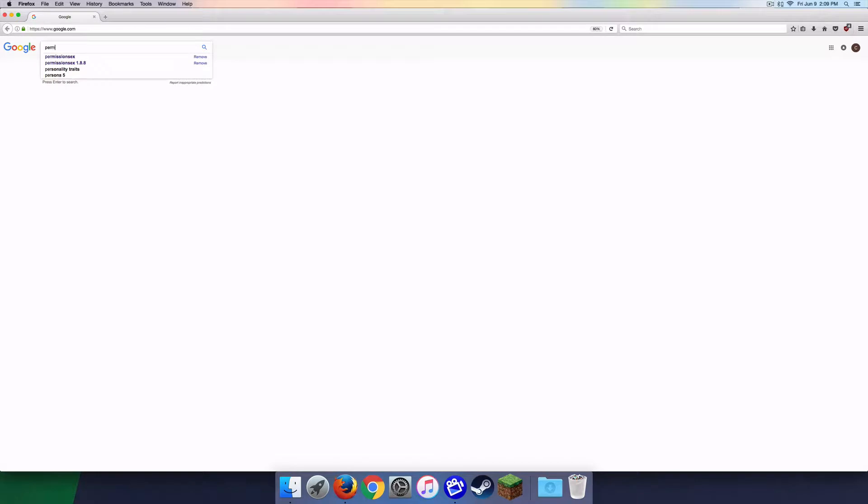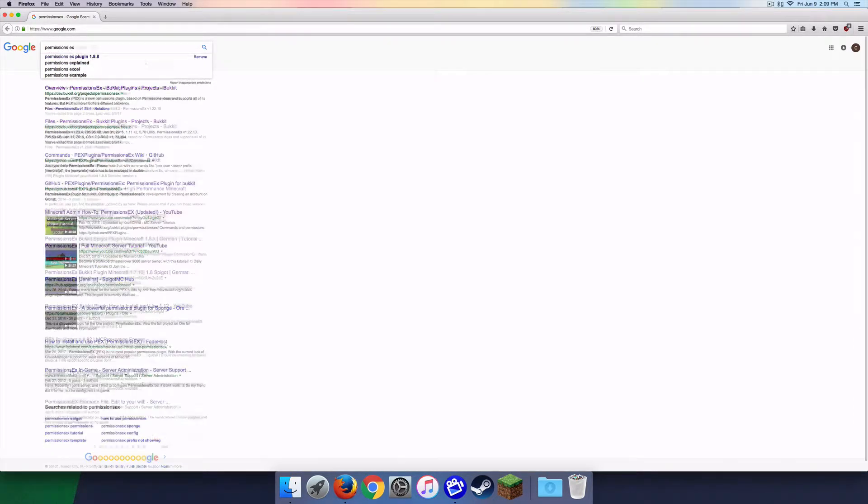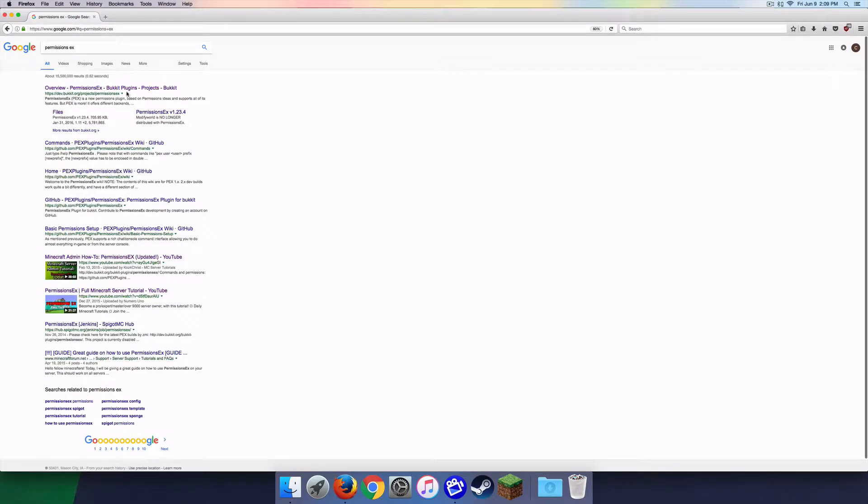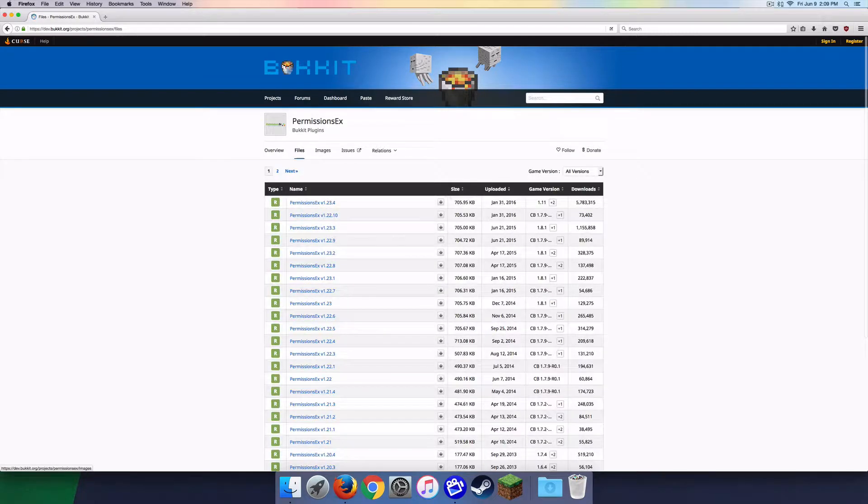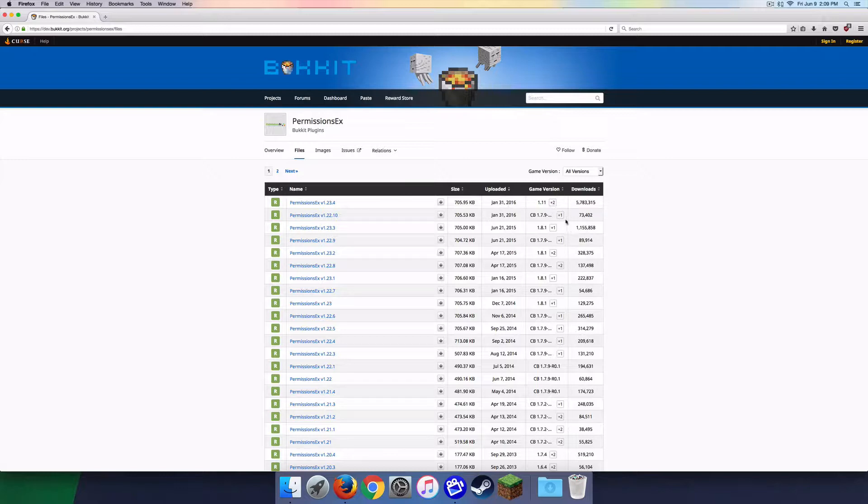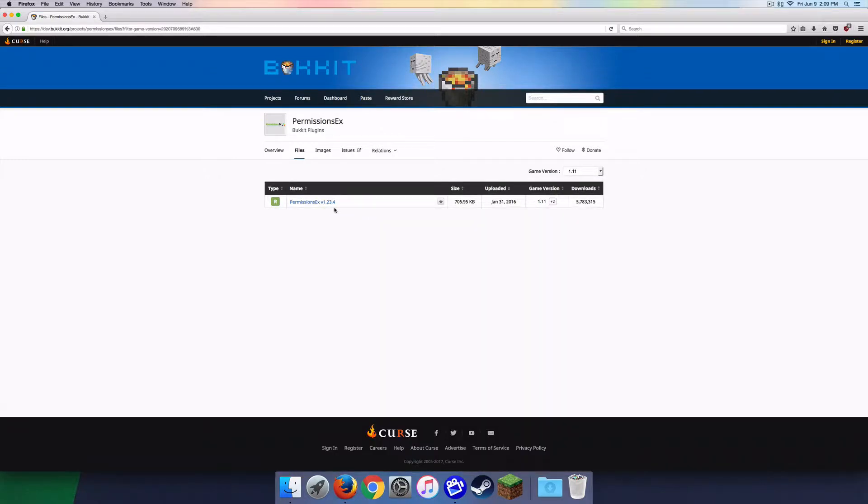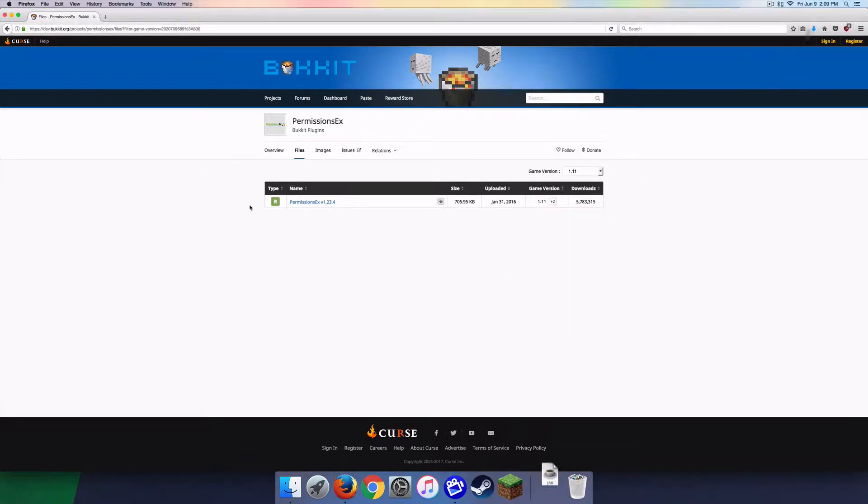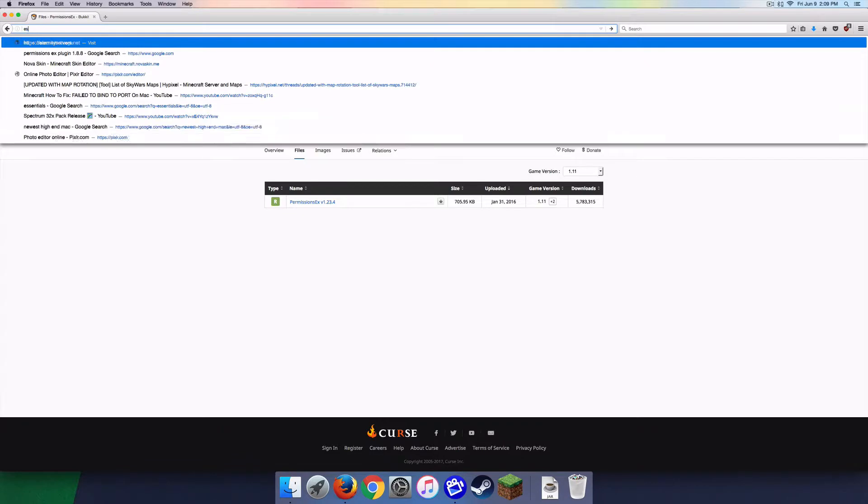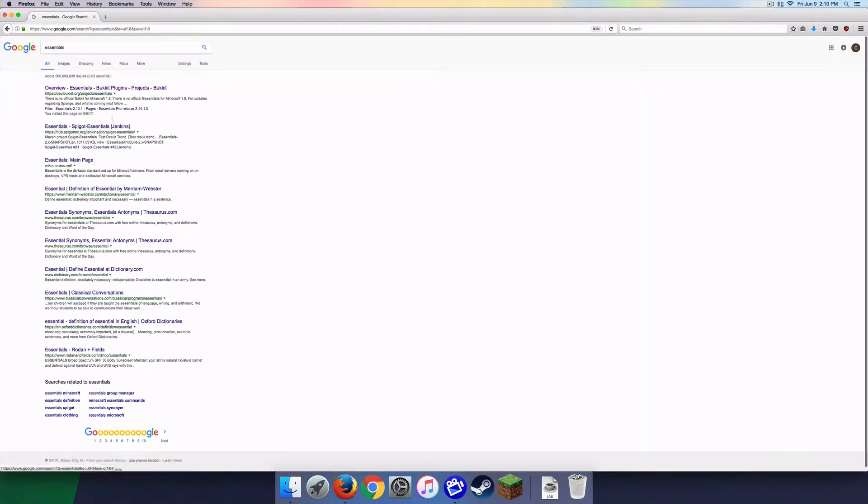So we're going to search PermissionsX, there you go right there. Let's go ahead and click on that. You got all these, you're just going to want to go to Files. Link for this will be down in the description below as well. So we got 1.11, so that's if you have a 1.11 server, that's basically what you're going to want. So we're going to download this, download files, press OK, then we're going to want to go ahead and search anything else that you would like to install with the PermissionsX plugin.